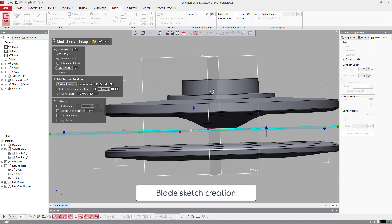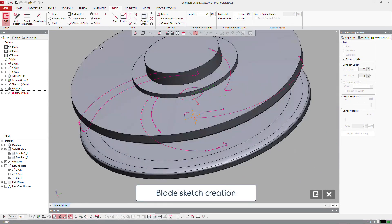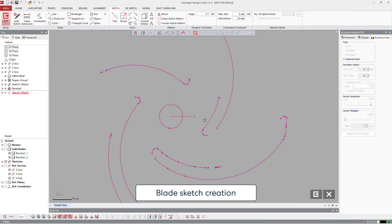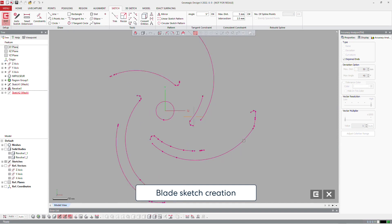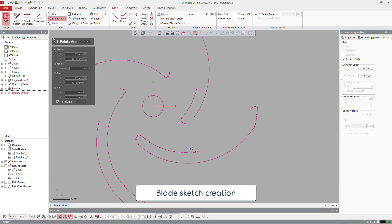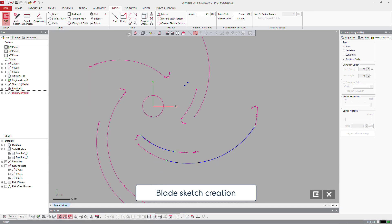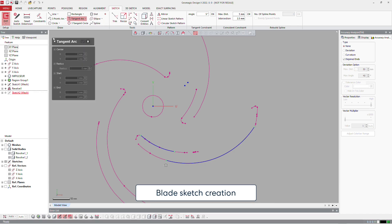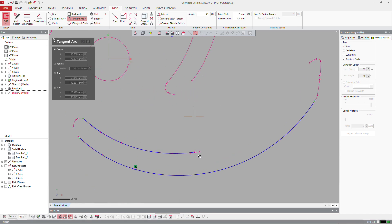We will continue that with the definition of one blade. Again, defining lines and arcs on that part, also tangent arc as much as possible.